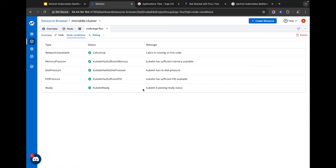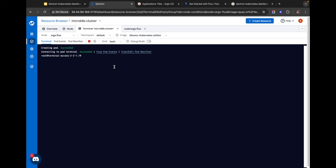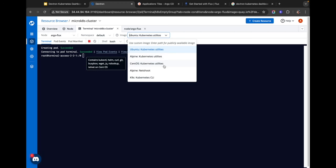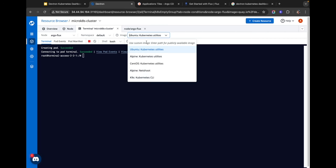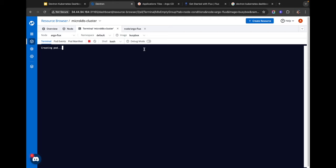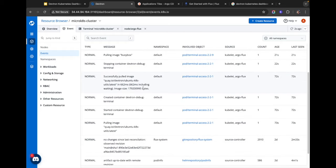Checking node conditions is just part of the debugging process — you'll probably need to dig deeper into the cluster to figure out the exact problem. For that, we offer a cluster terminal. You can spin up a terminal to find and fix any errors within the node. We provide a number of useful images — Kubernetes utilities, netshoot, and a Kubernetes CLI. You can also enter a custom image name, for example busybox, which will create a busybox container for you.